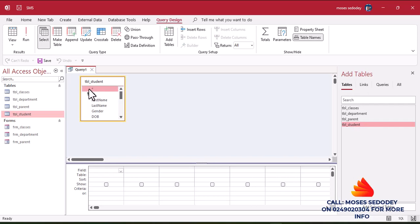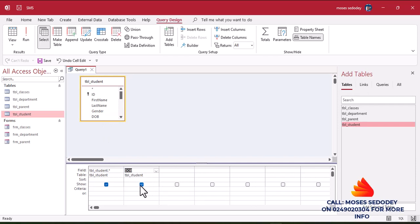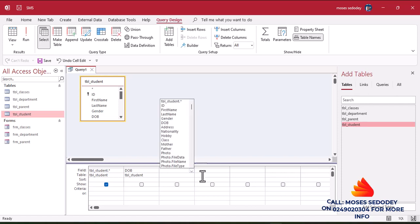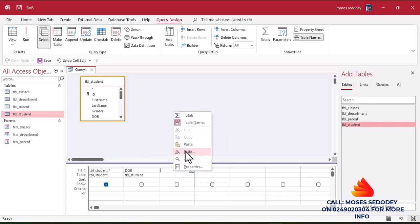Now go to Create and select Query Design. Build a query from the Students table. Click the asterisk here, which will bring all fields. All fields — ID, First Name, Last Name — will come to this area. In the second column, select the topic. Double-click to sort it out so it doesn't show. Then come to the next column, right-click and go to Build.